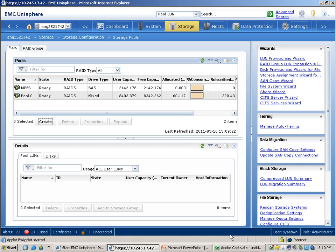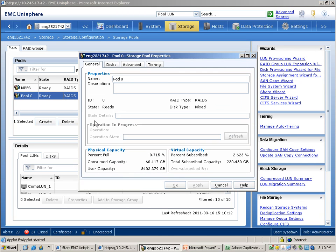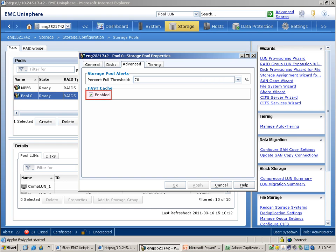If you want to configure fast cache on an already existing storage pool, click on the pool that you want to modify and click on the properties button. The storage pool properties window has an advanced tab which has fast cache related information. As you can see, the fast cache option can be used to configure fast cache in this pool. The important thing to remember from this Unisphere demo is that the granularity at which you can configure fast cache depends on whether you are working with RAID groups or with storage pools. This concludes the Unisphere demo.